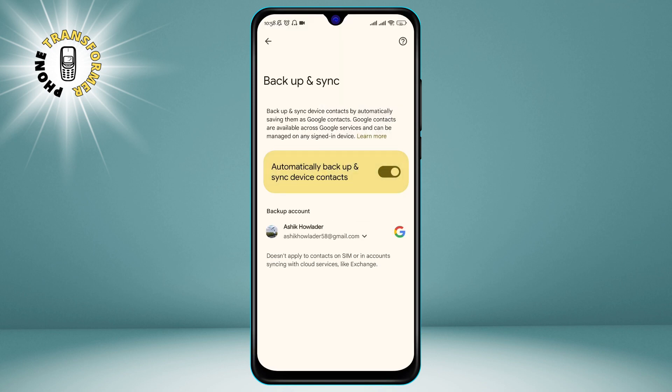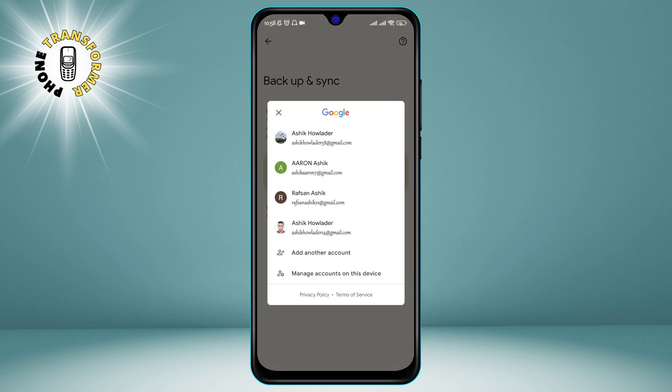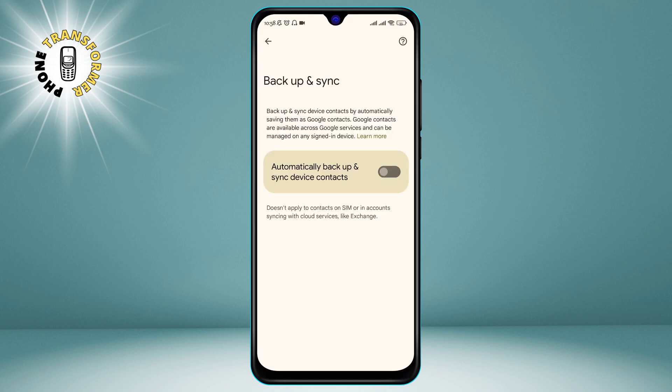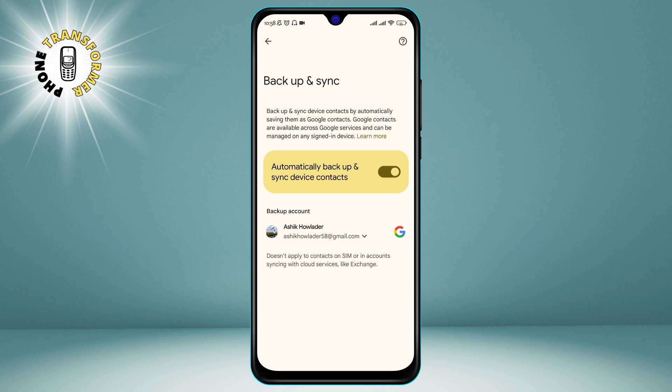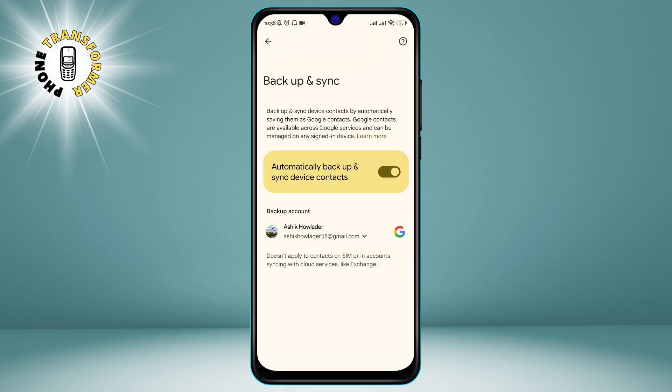Step 5. Now click on Turn on Automatically Backup and Sync Device Contacts. This is the option that will ensure that your contacts are always updated and synced with your Gmail account.